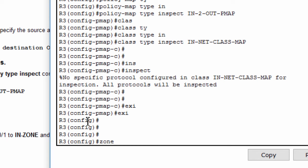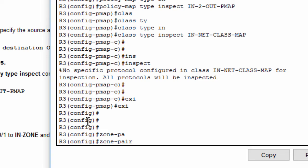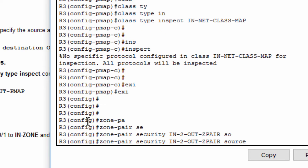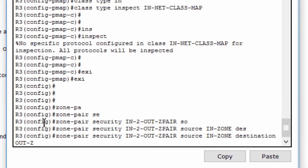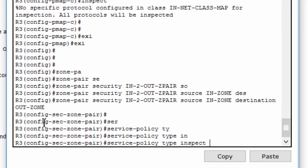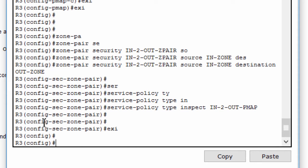Next, we use the zone pair security command to create a zone pair named in-to-out-z-pair. This zone pair specifies the source and destination zones that were created in task one. In this zone pair, we specify the policy map handling the traffic between the two zones using the service policy type inspect command, referencing the previously created policy map.